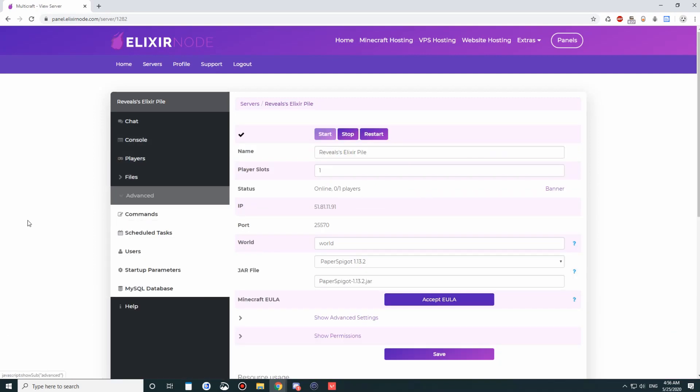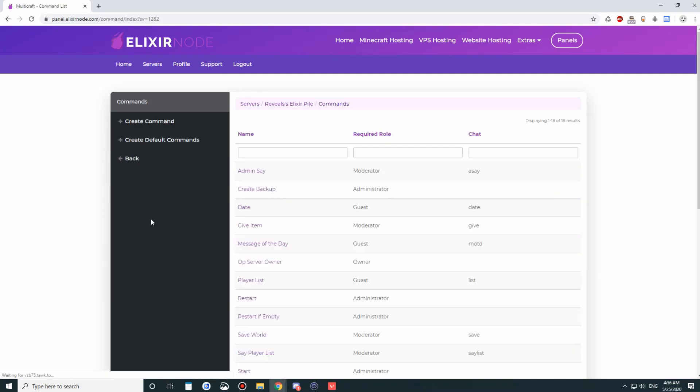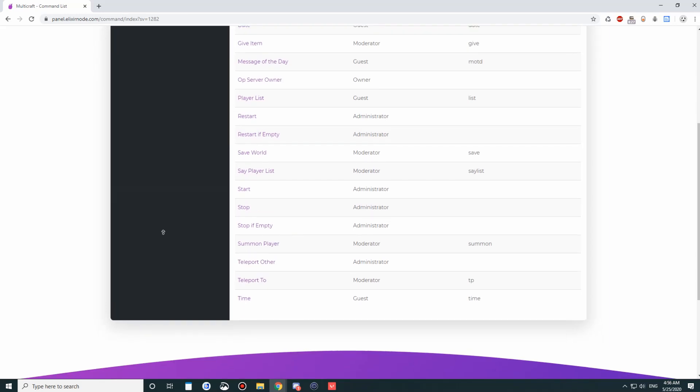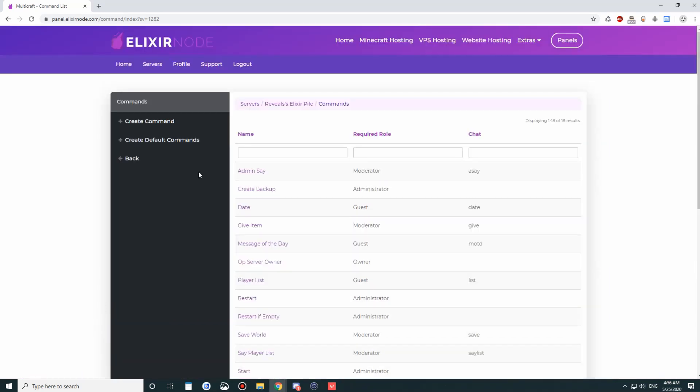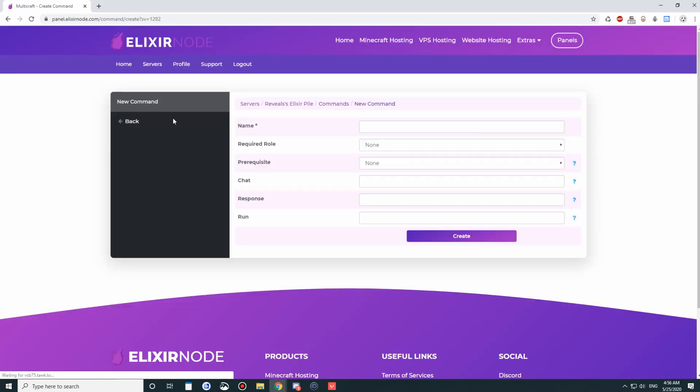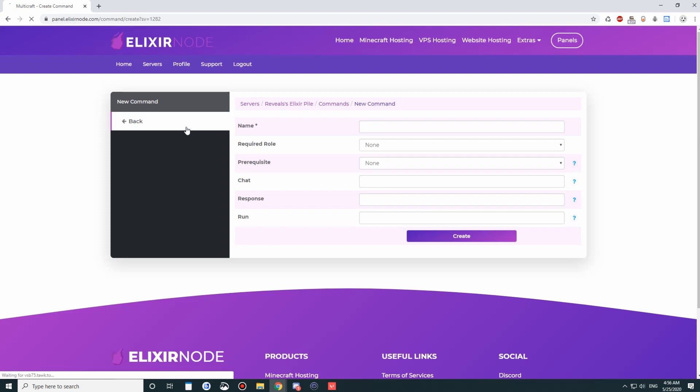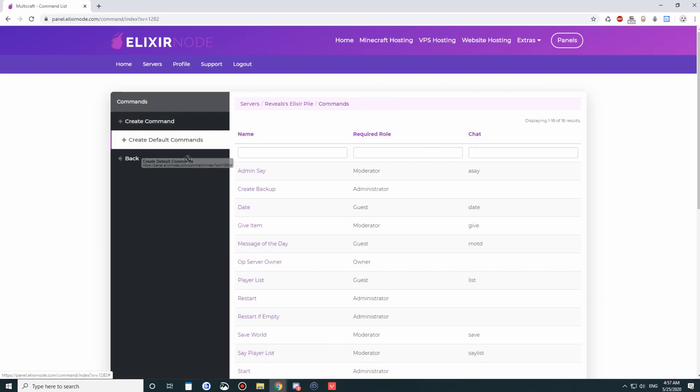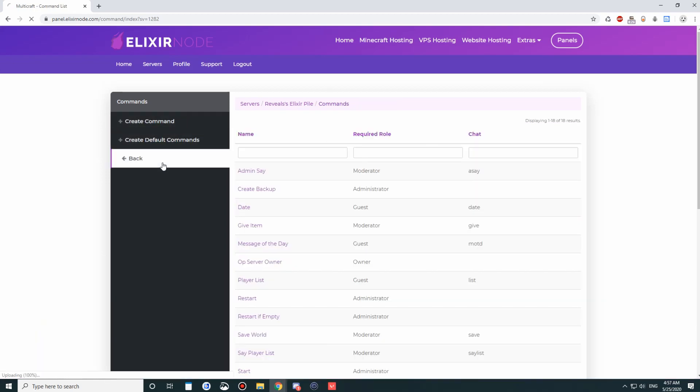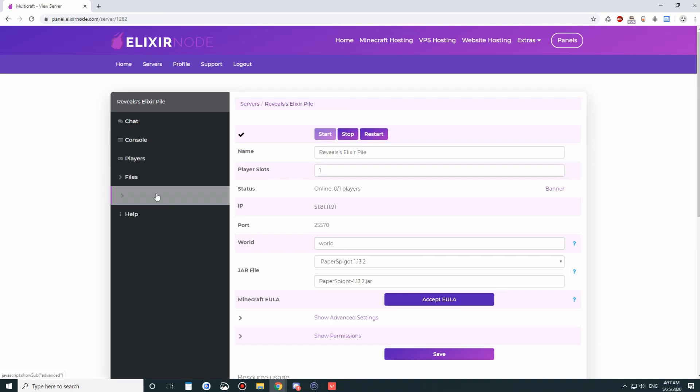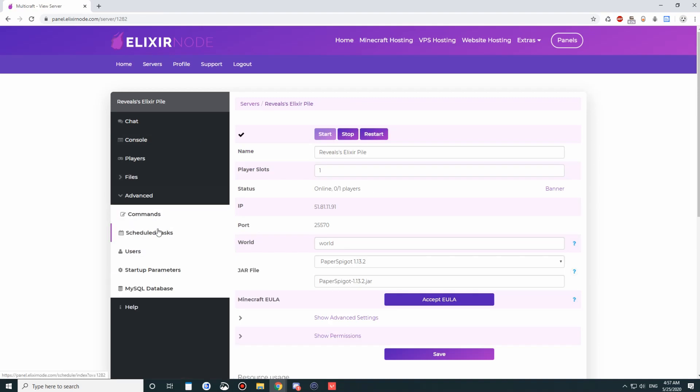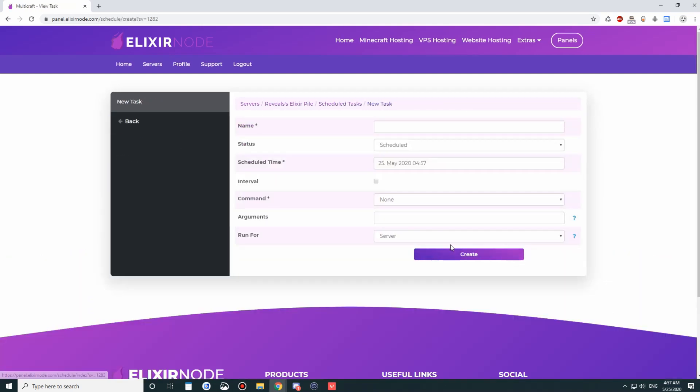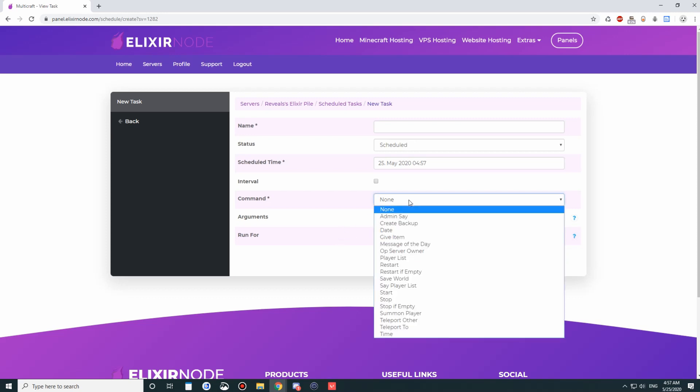Going into advanced, there's also commands. These are just general commands. You can actually create commands of your own so that you can run them through scheduled tasks, which we'll get to in a second. So scheduled tasks here, you can create. If you want your server to restart every day, you can put restart somewhere here, right here.